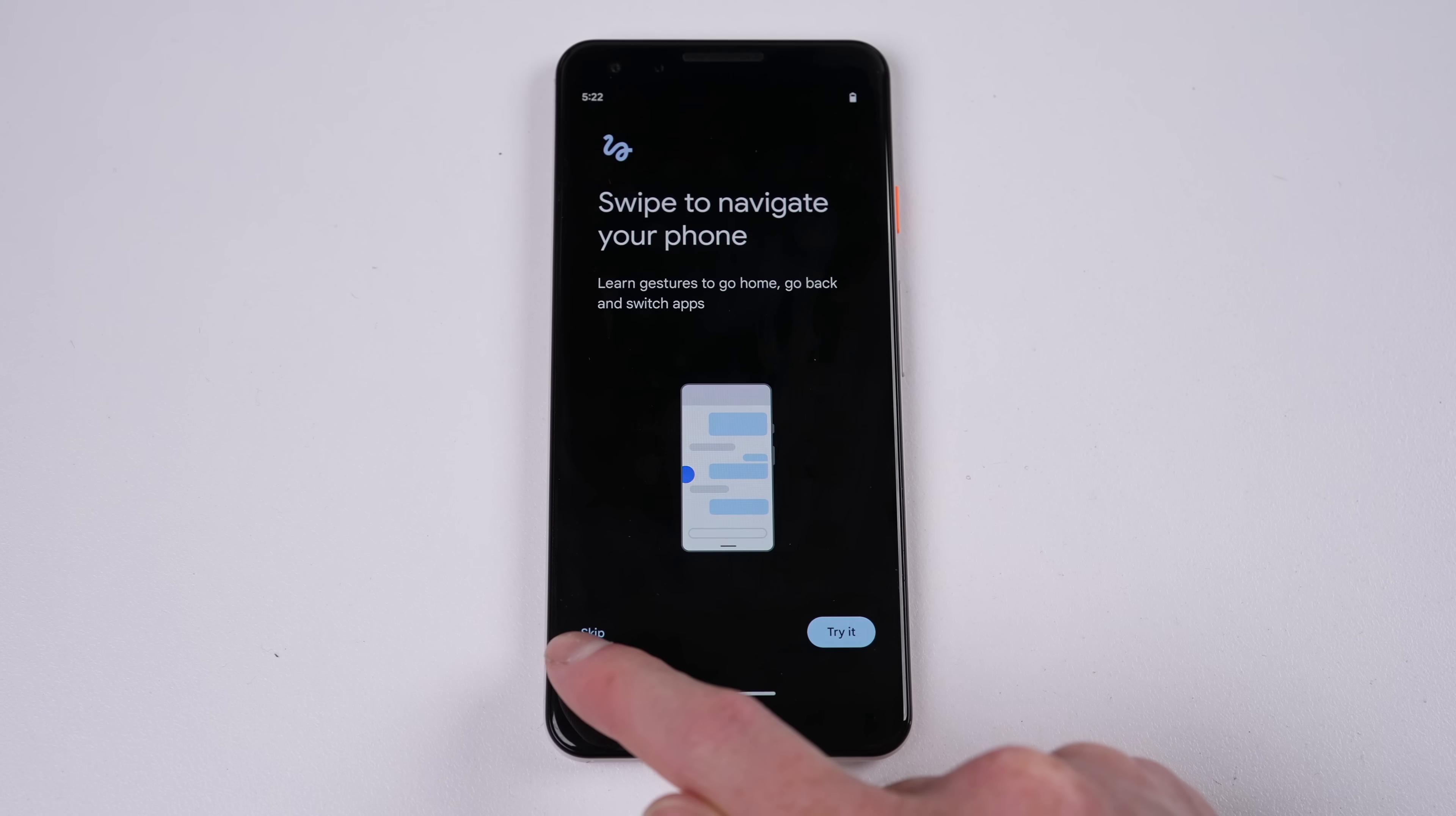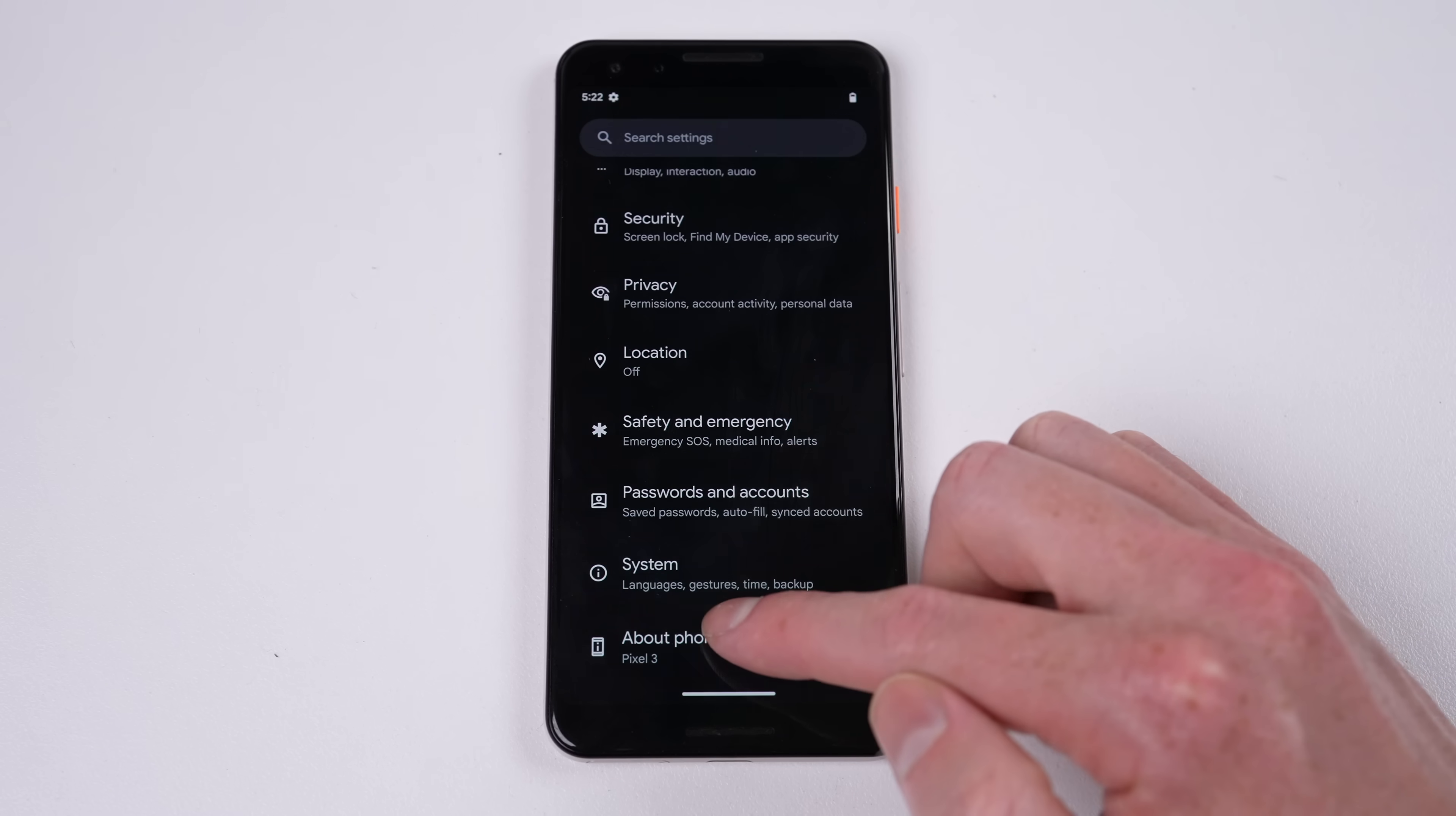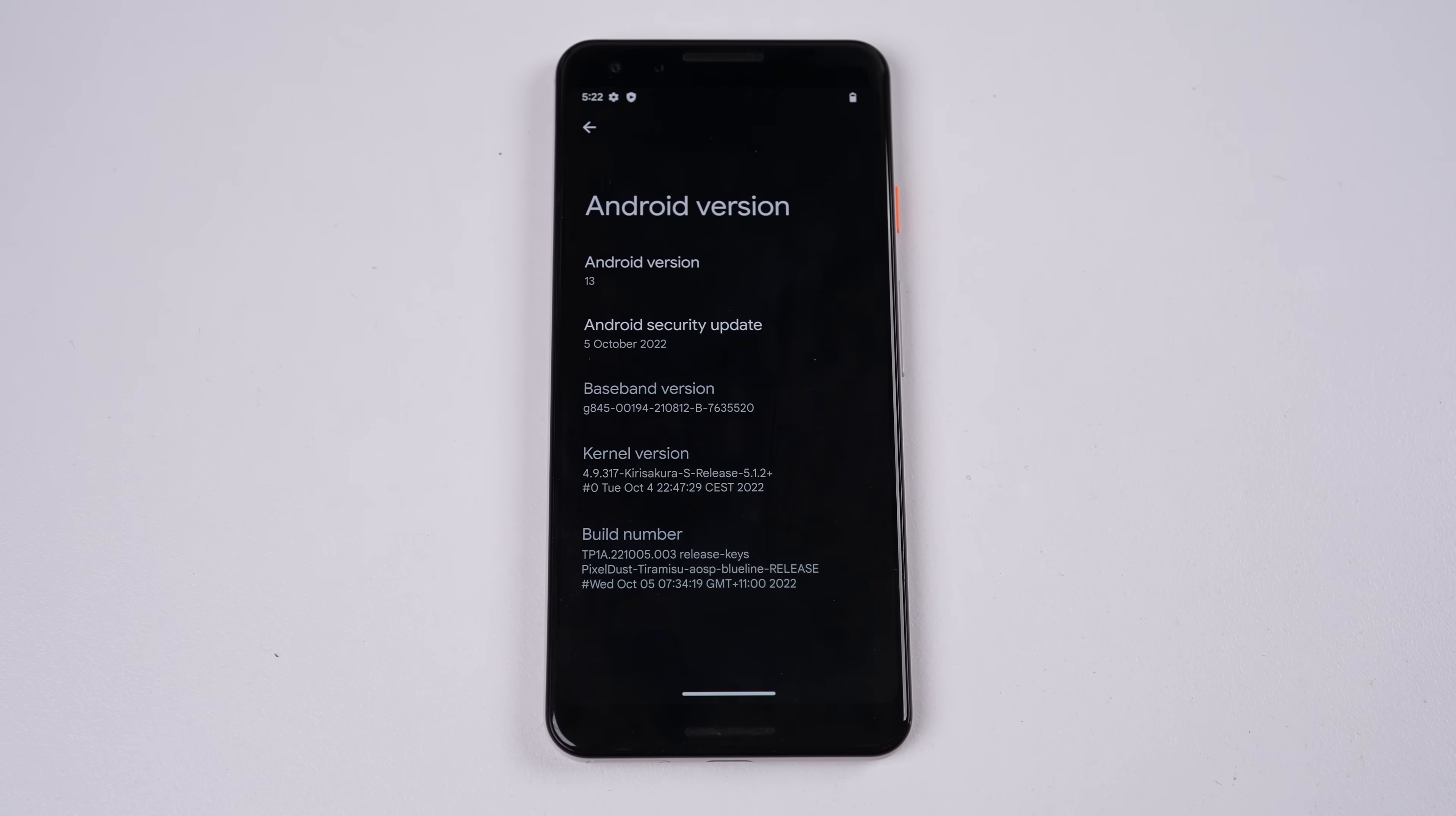After setup, we can see that in settings, the phone is now running Android 13 with the October 2022 security patch update, a whole year newer than it was before.